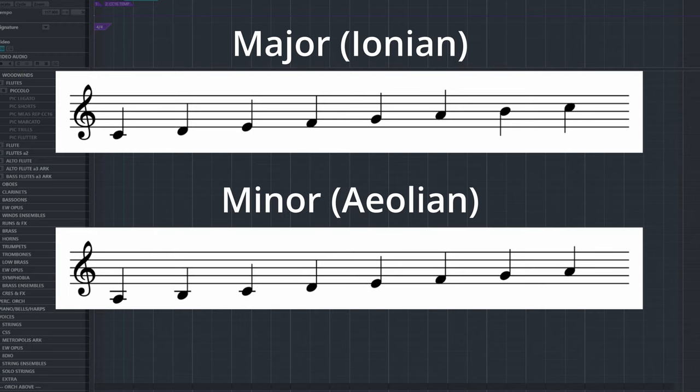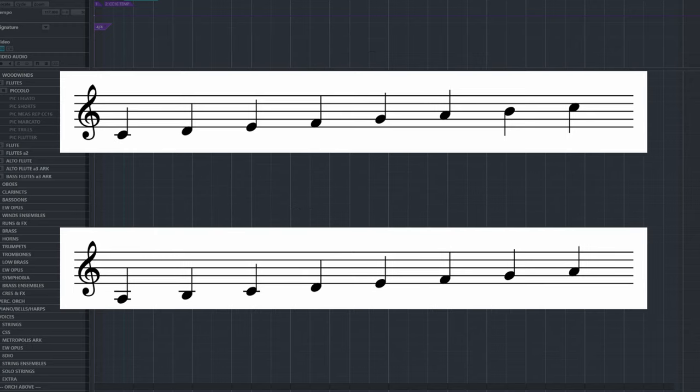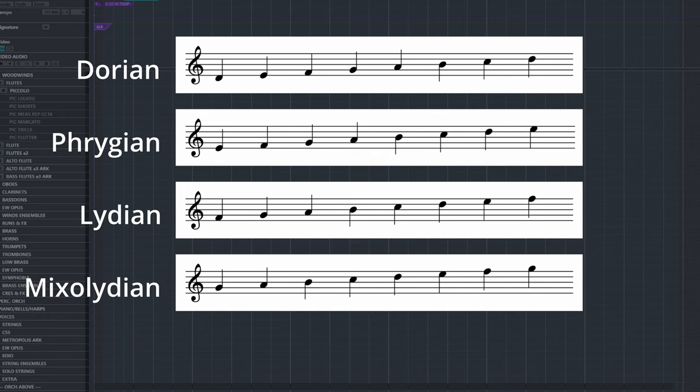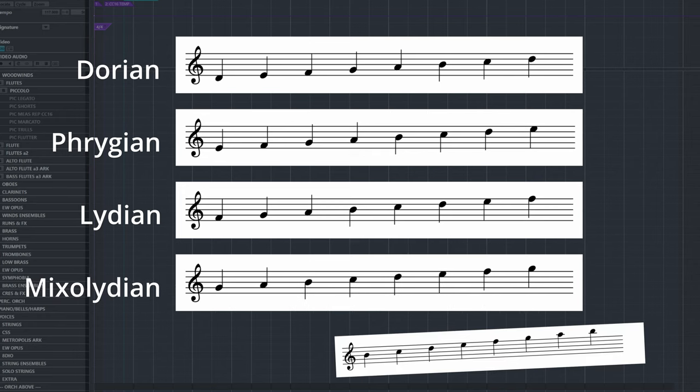Besides these, we have the four main modes: Dorian, Phrygian, Lydian and Mixolydian. There's also Locrian, but that's a hot mess that nobody really talks about.